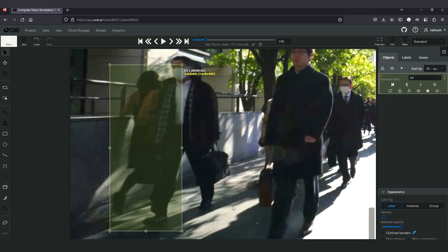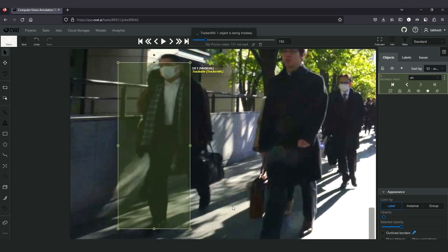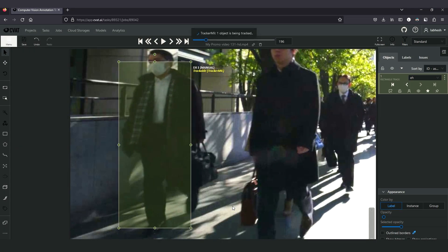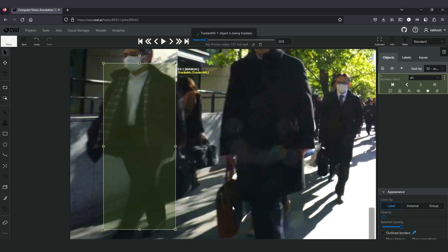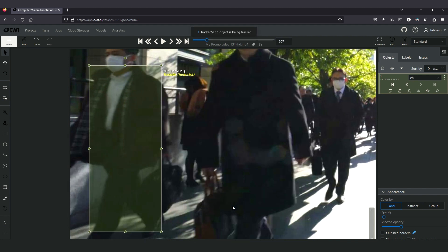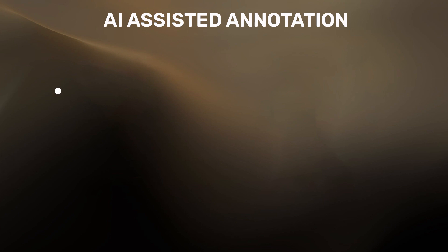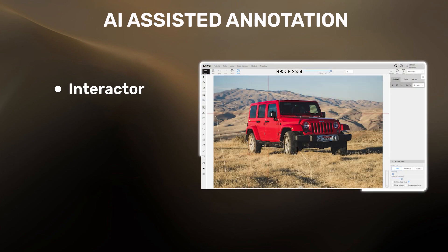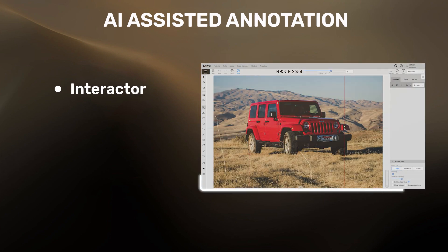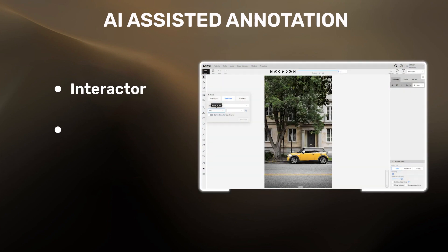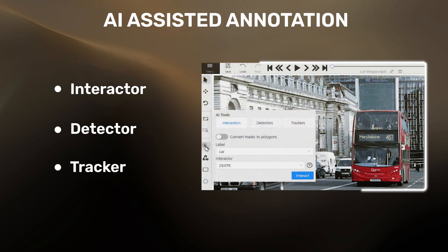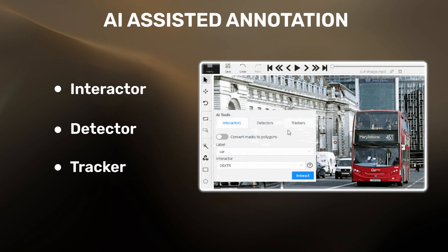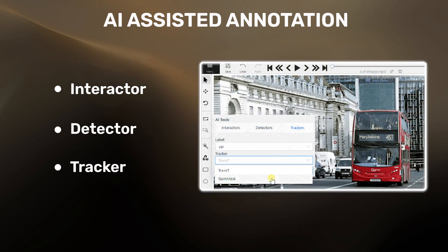Moreover, if another object crosses over the object being tracked, MIL will track the new object. AI models on CVAT will help you create polygon annotations or masks, accurately localize the objects in the frame, and track the objects in a video sequence.